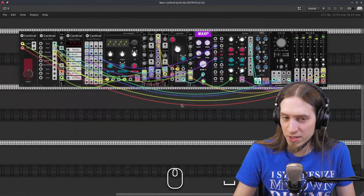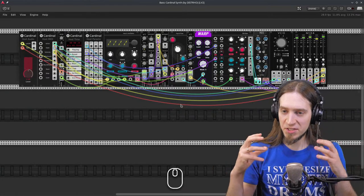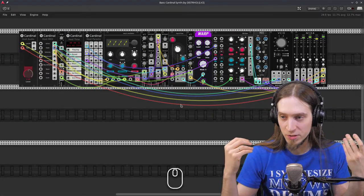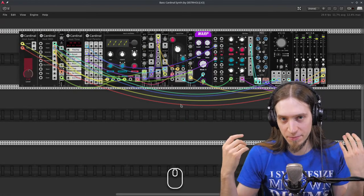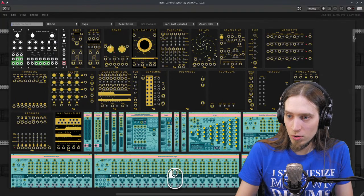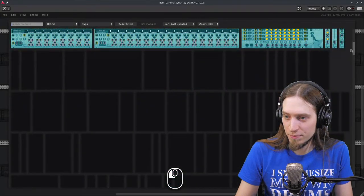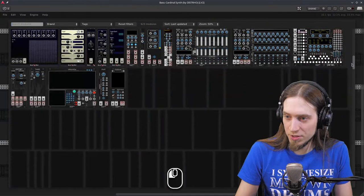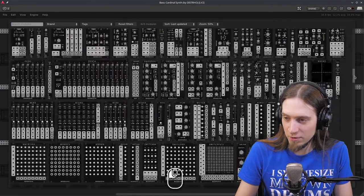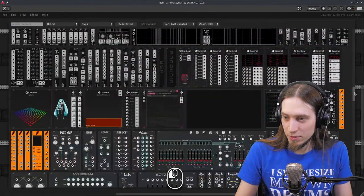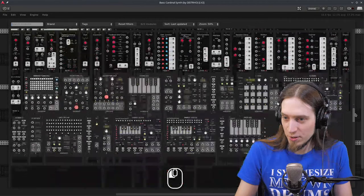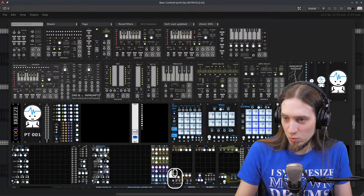Cardinal gives us a fixed set of VCV Rack open source modules. Because it's a plugin, it needs to be self-contained. So these are all the modules that we have. I was told this is nothing compared to what exists out there and can be added in the future. So all in all, this is a pretty big selection of tools.